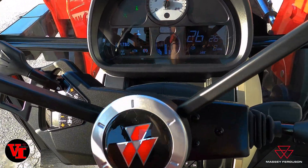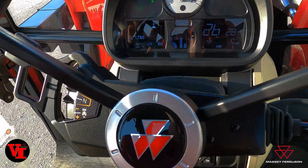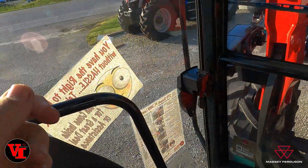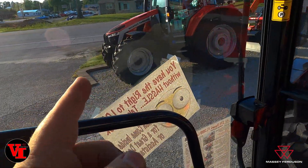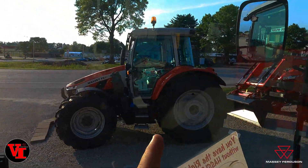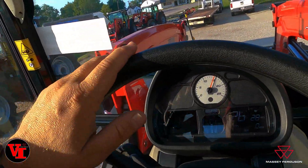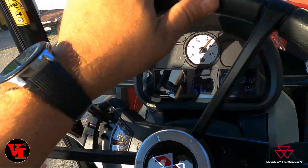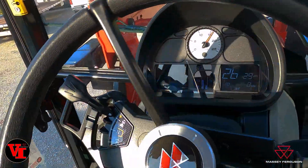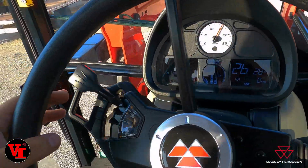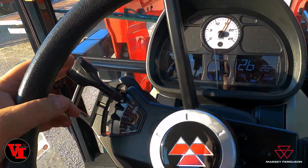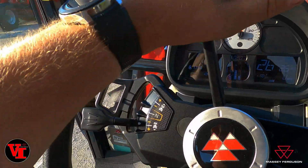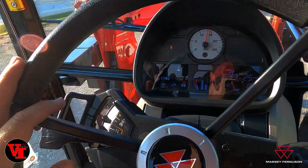With added features to get you more done, you can do the high-spec 5S Series or you can do the Global Series if you need to save some money. The Global Series is a great value tractor with industry-leading features — the Dyna 4 premium transmission and the AGCO Power engine that lets you do more.